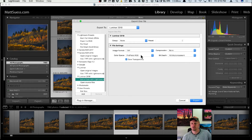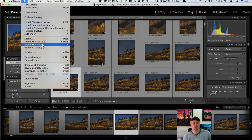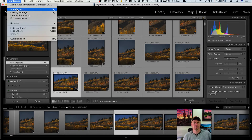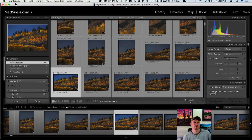If you choose edit a copy with Lightroom adjustments, it sends the photo over in whatever file format you've specified — I have TIFF, ProPhoto RGB, 16 bits — with all the adjustments made in the Develop module applied. If you click open source file, it sends over the raw file with no Lightroom adjustments. However, a quicker way is Export with Preset, and then scroll down to Luminar 2018. It sends it over based on the external editing preferences you've set up — for me, TIFF, Adobe RGB 1998, 16 bits.